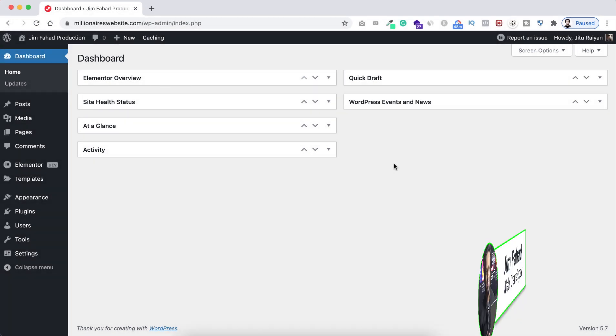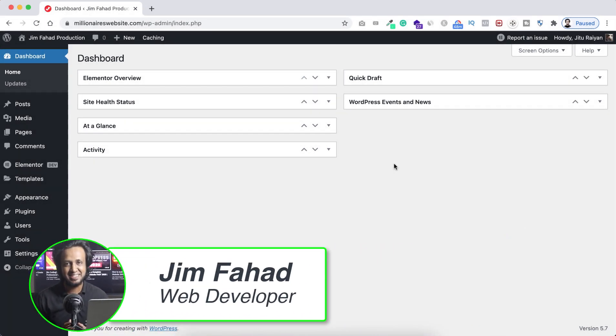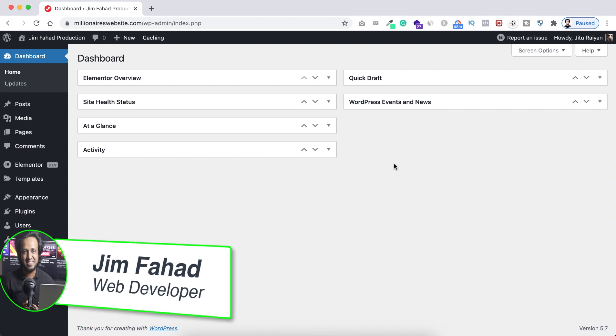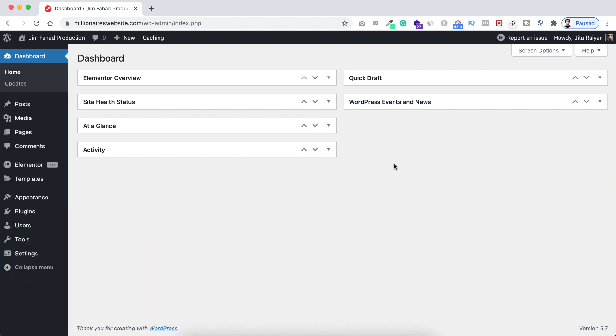Hey, what's going on guys, my name is Jim Fahad. In this tutorial I'm going to show you how to use custom CSS code on Elementor free version.